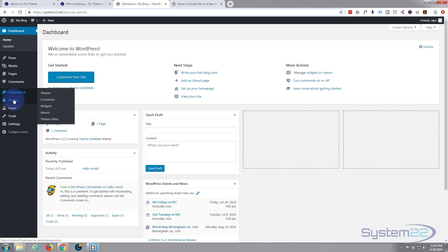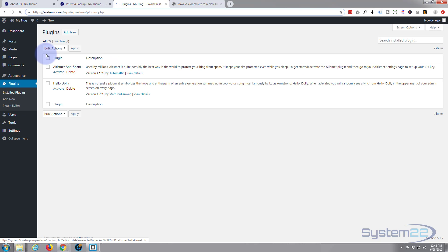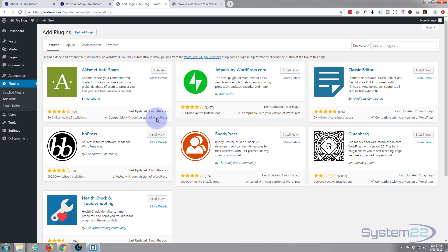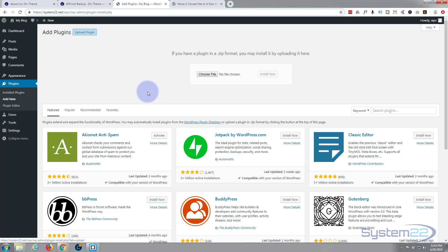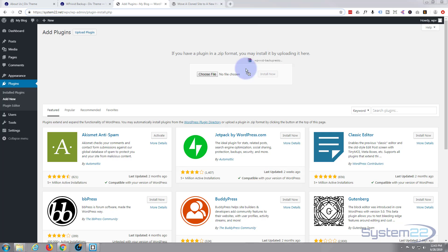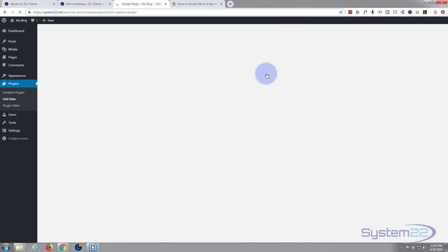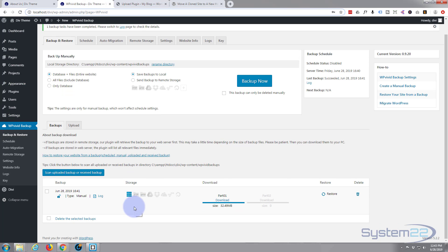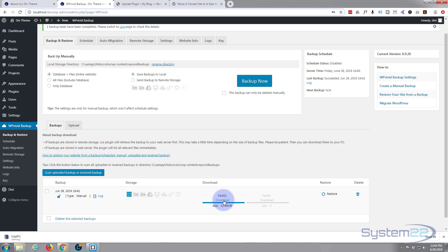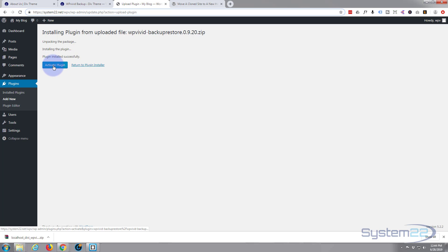While it's downloading, on my new live site let's go to the dashboard and install the WP Vivid plugin here as well. So plugins, 'Add New' — like I say, this is just a fresh WordPress install with nothing apart from the regular files. I'm gonna drag the plugin across and hit 'Install Now'. It looks like the download has completed.